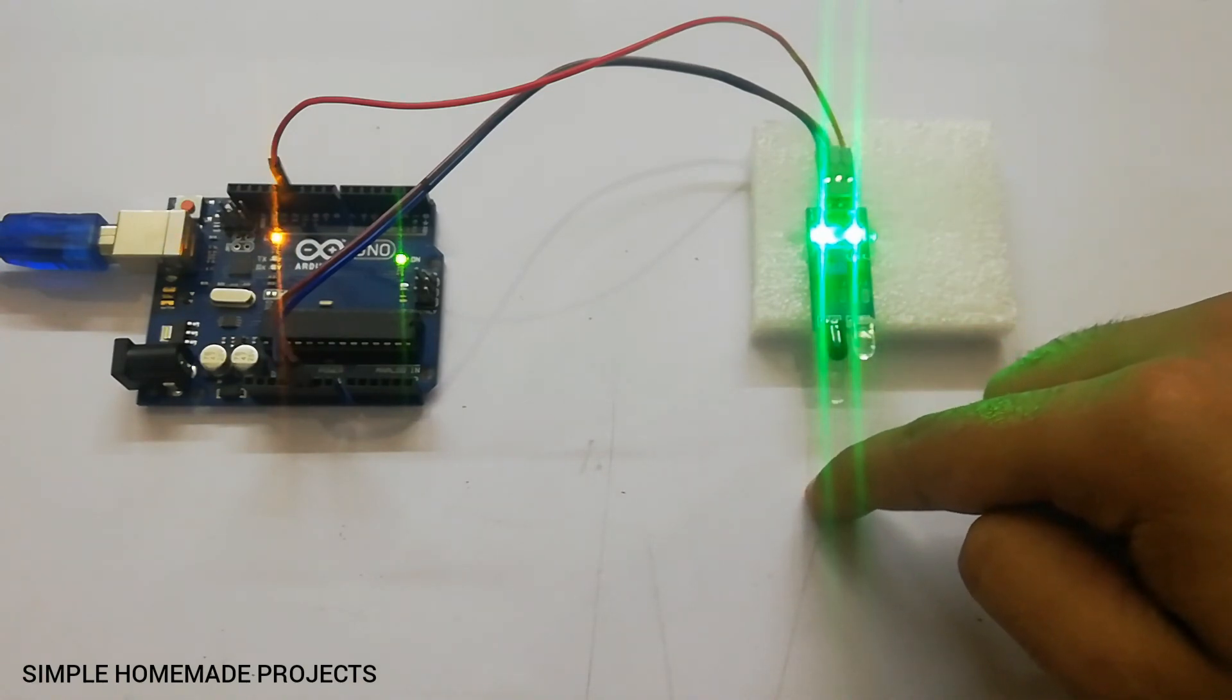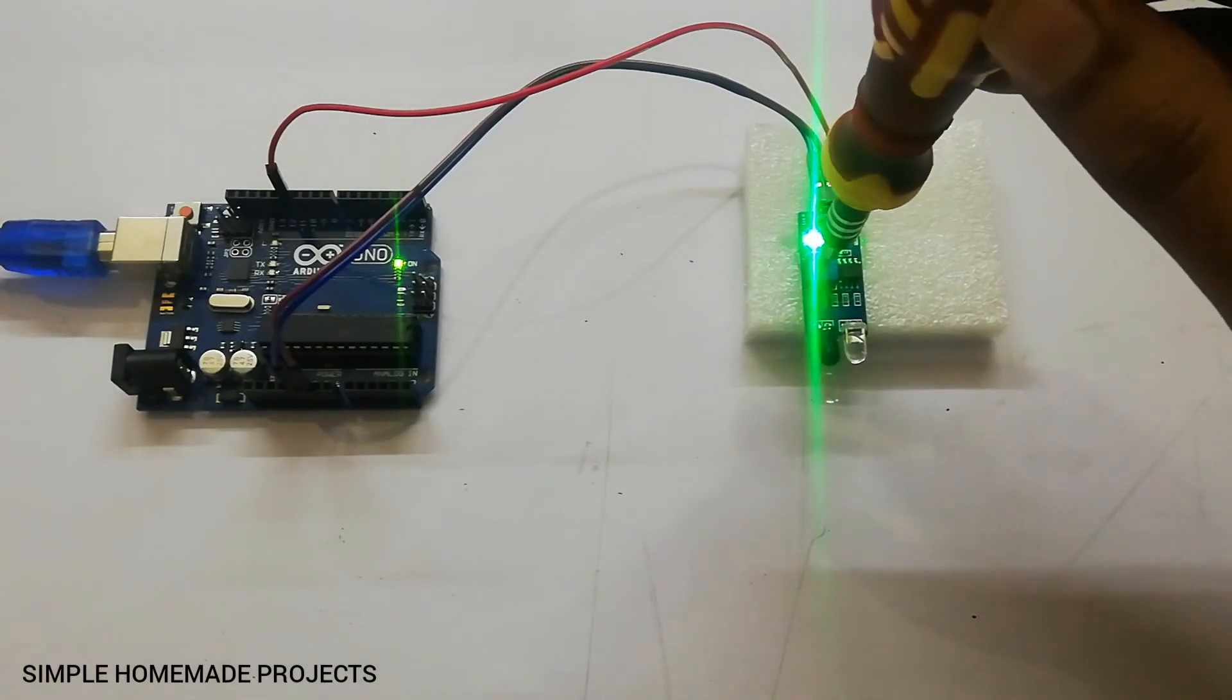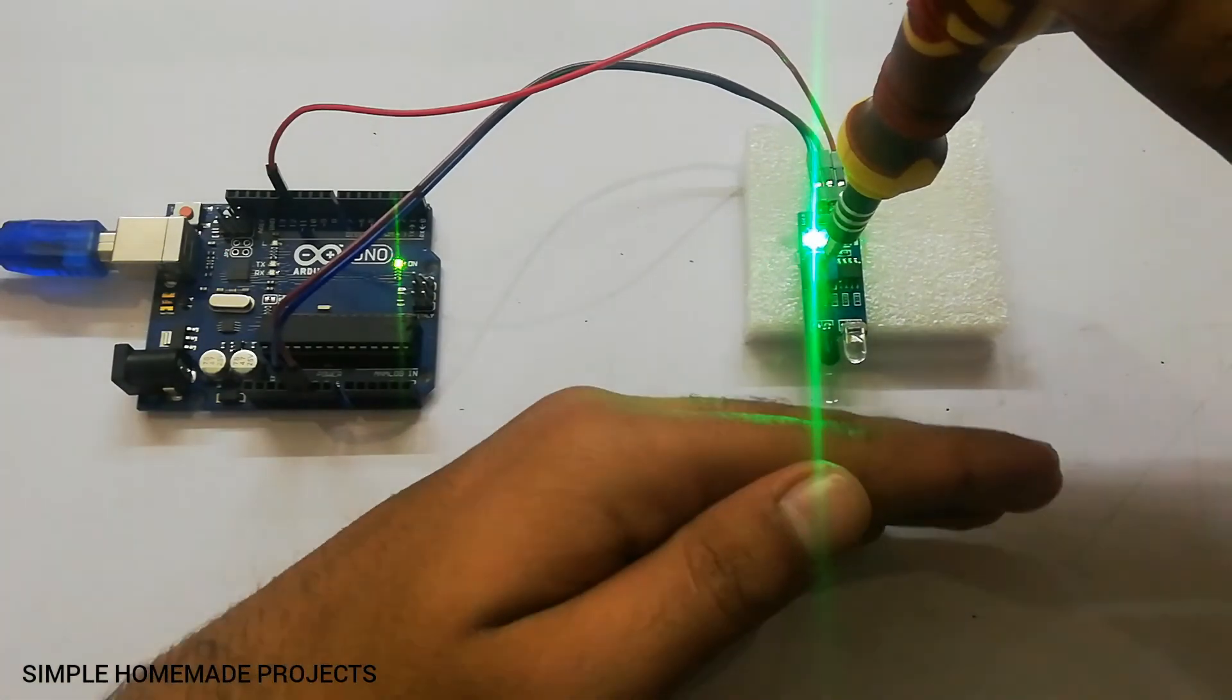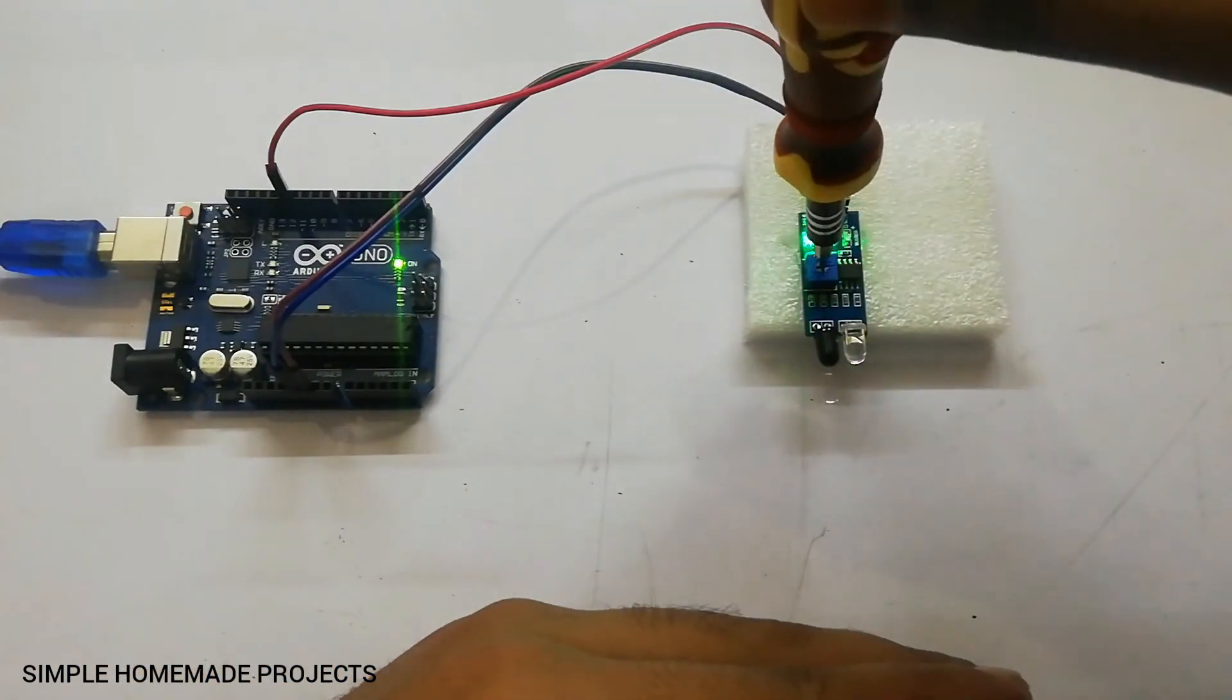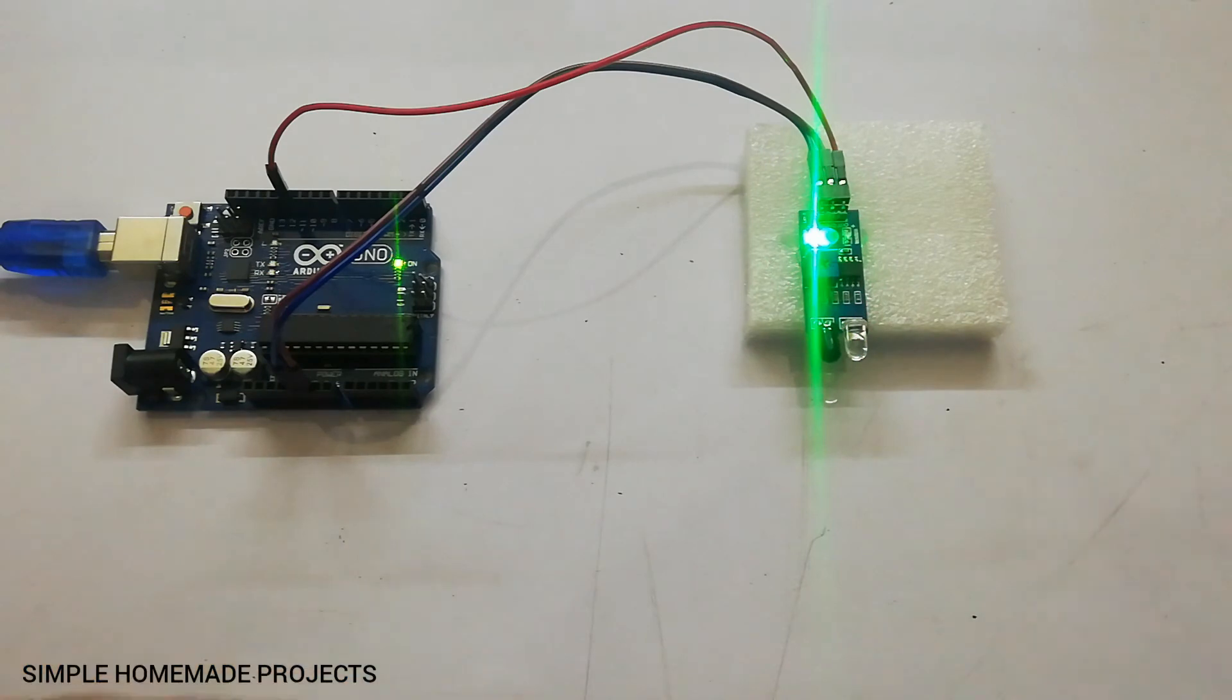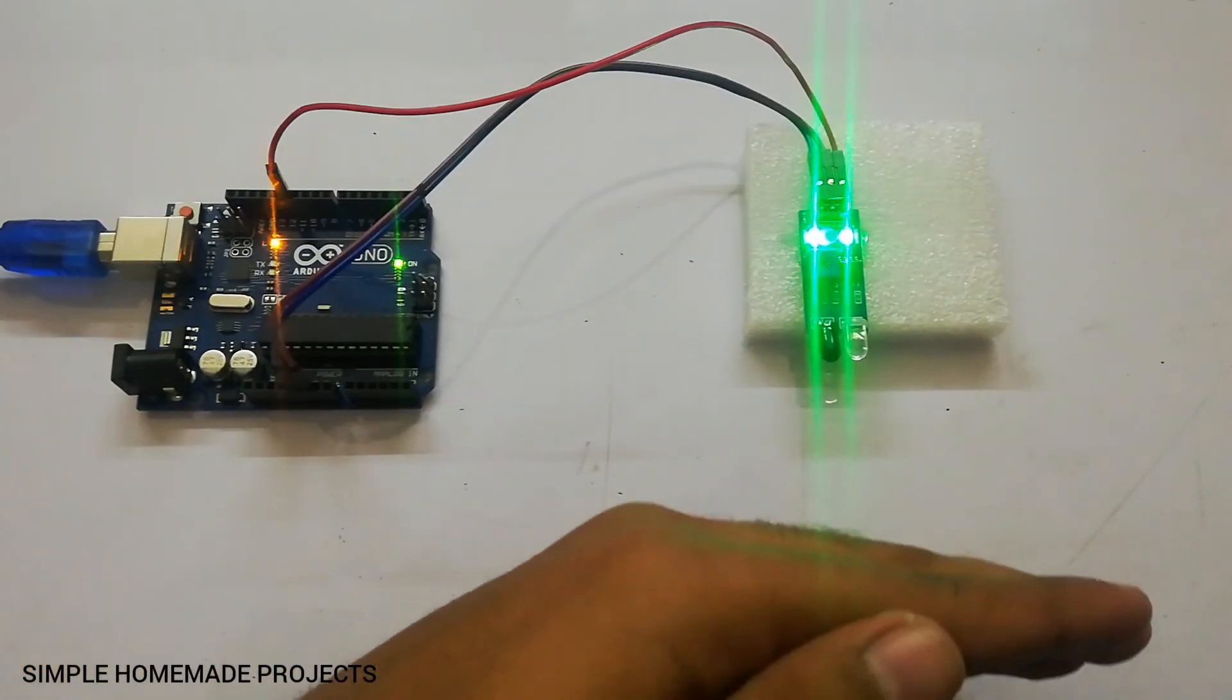You can also change the range of the infrared sensor by using a screwdriver and turning the potentiometer on it. By rotating it in one direction it will decrease the range, and in other direction it will increase the range.